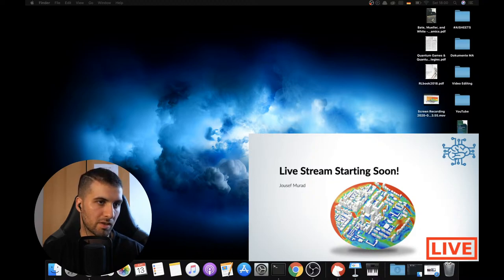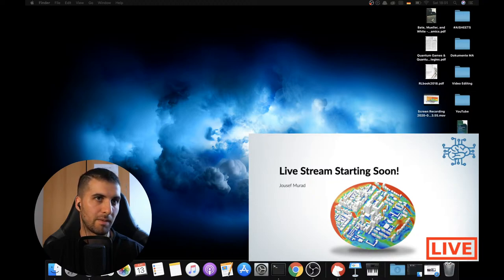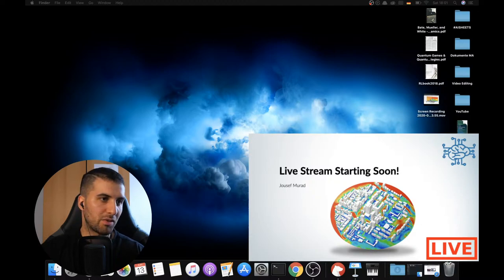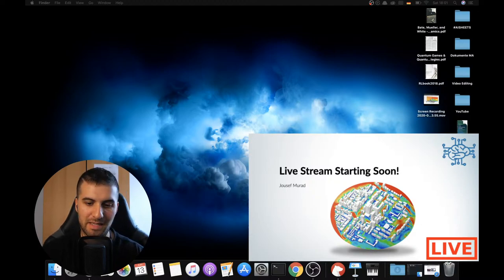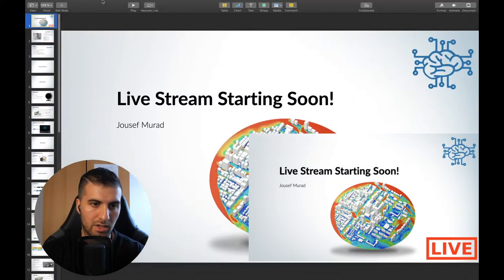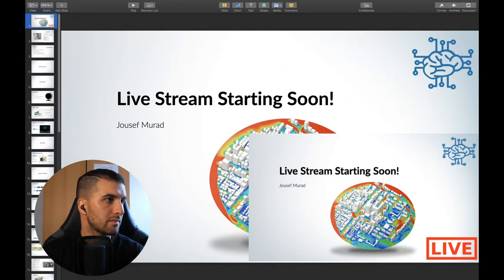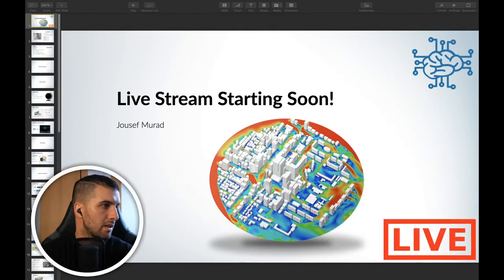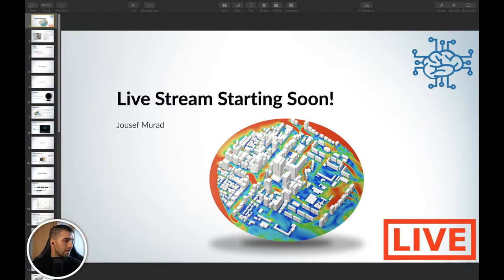Okay, so first of all, welcome guys, we have 18 visitors, that's cool. So basically what I want to do is to give you a primer to SimScale. Let me just do it a little bit differently, I'm gonna make myself small, and what we'll do now is we can just get started.